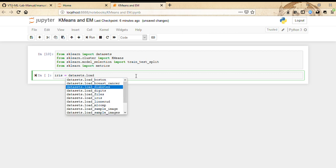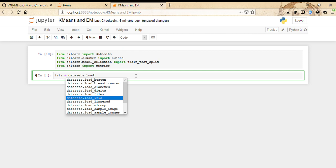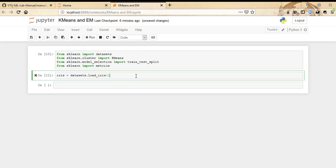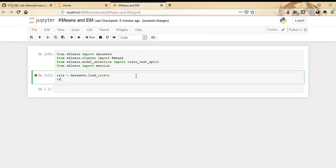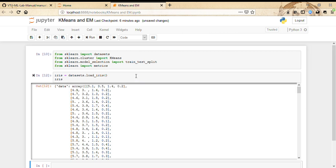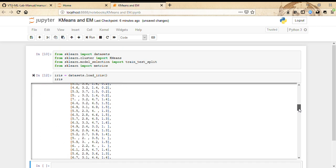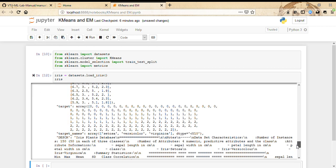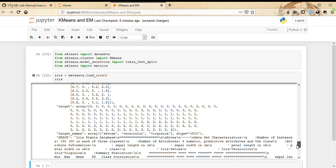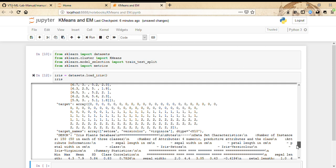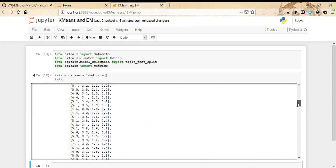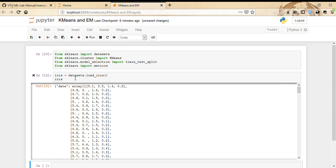We're going to use load_iris to load our dataset into this variable iris. If we print iris, it's a dictionary of data, target, and target names. We are right now concerned with the data and target, and we need to split it into train and test before we could use it.